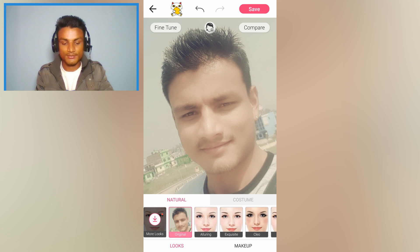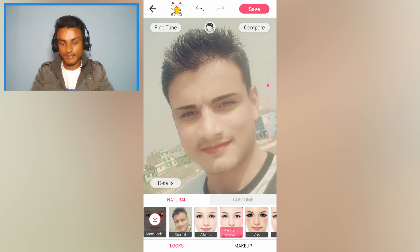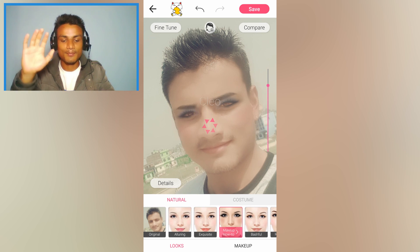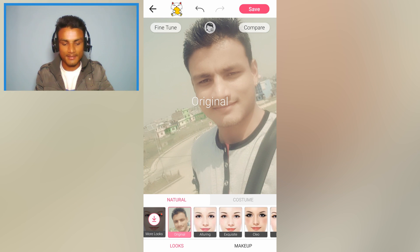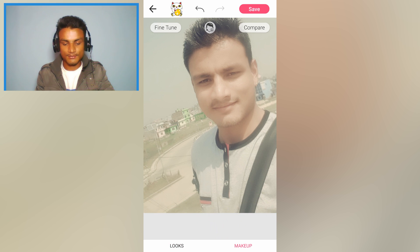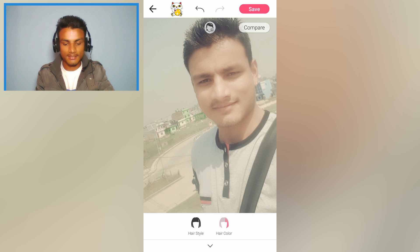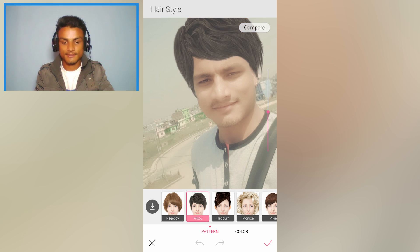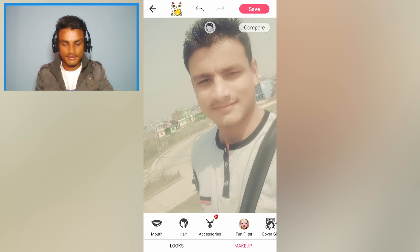If you want to do it automatically and you're a girl, there are presets you can select and it will automatically apply lipstick and other things. As you can see, it's amazing — I'm not a girl so it looks funny on me. I'm gonna go back to original. You can also download more looks. For example, you can do hairstyles and more by yourself, but I'm not gonna do that.